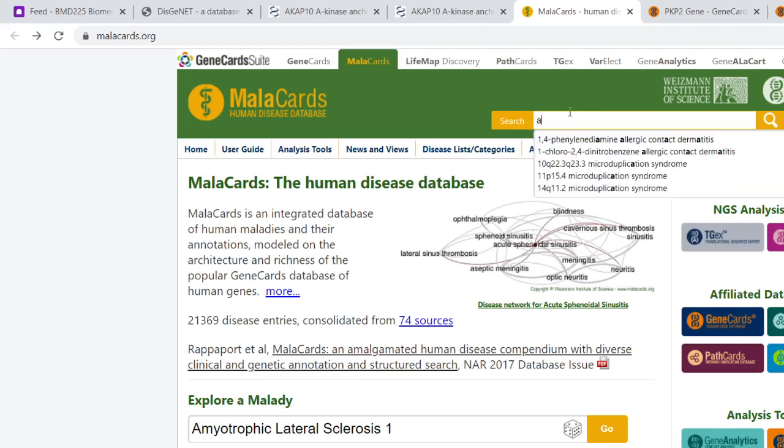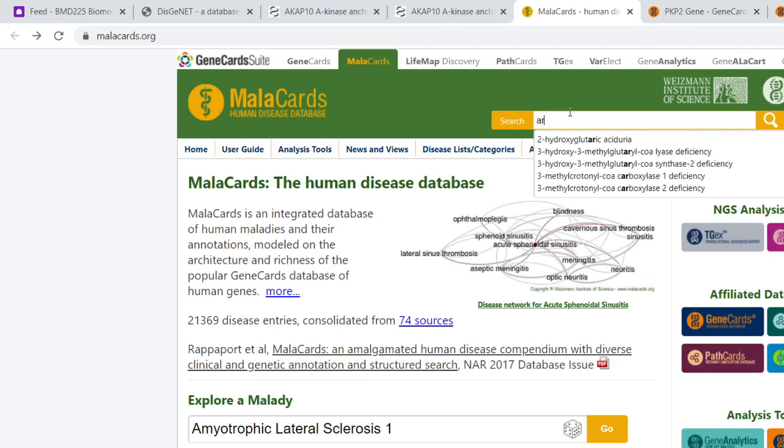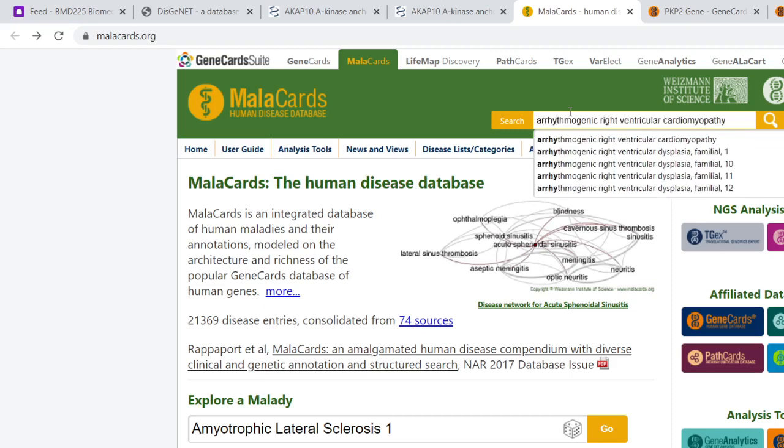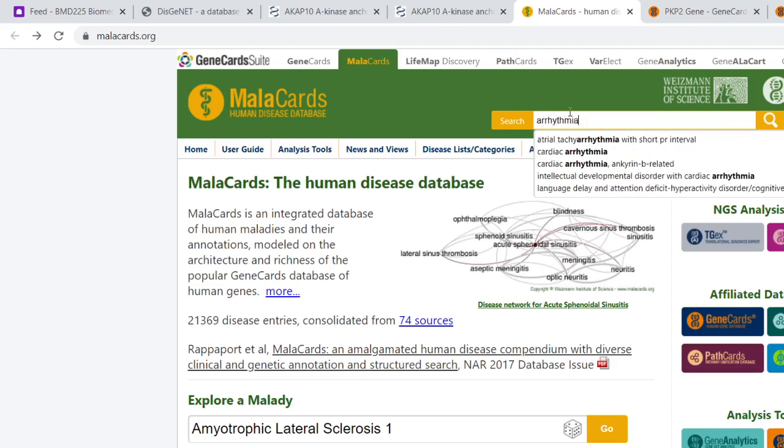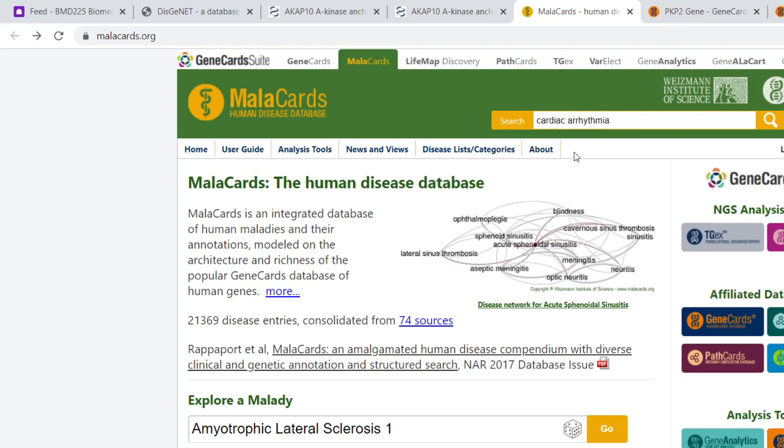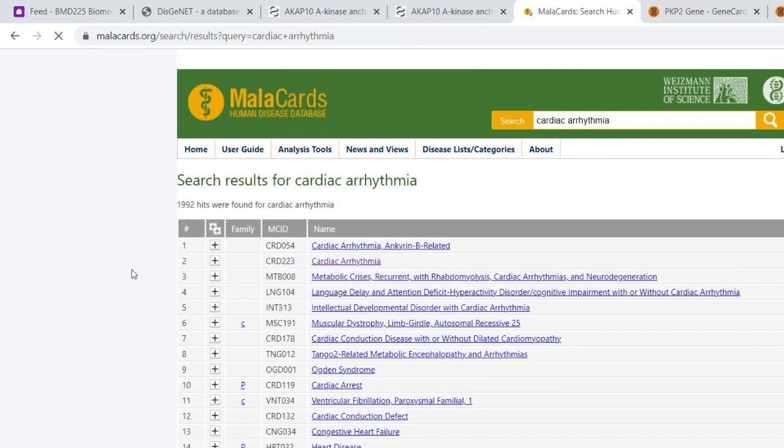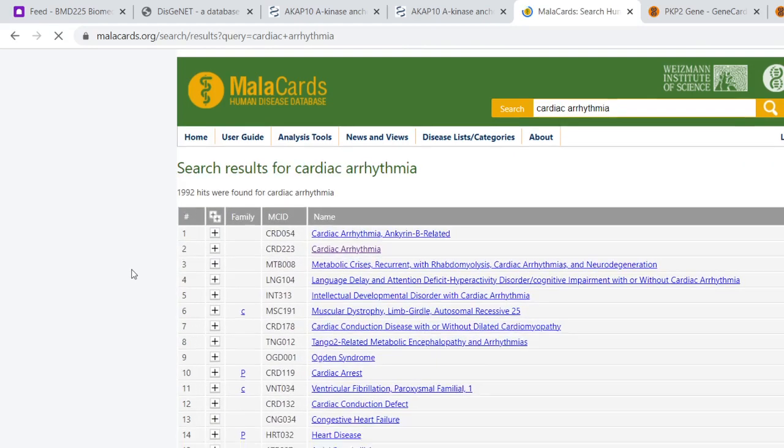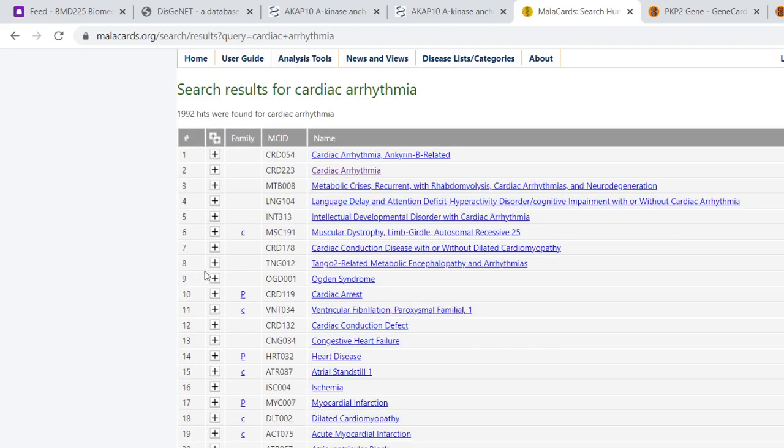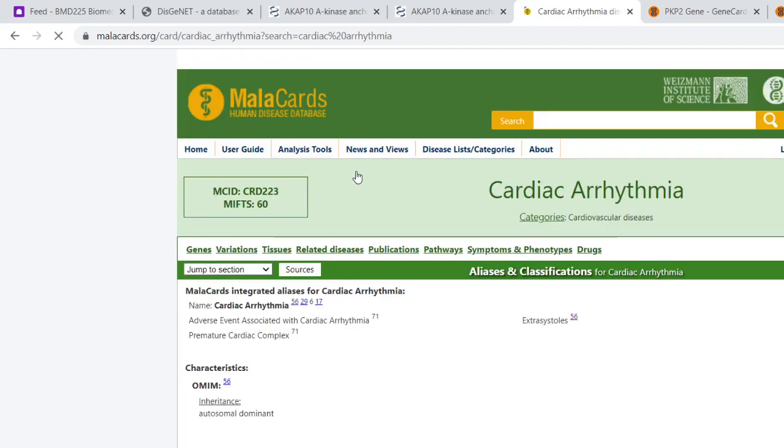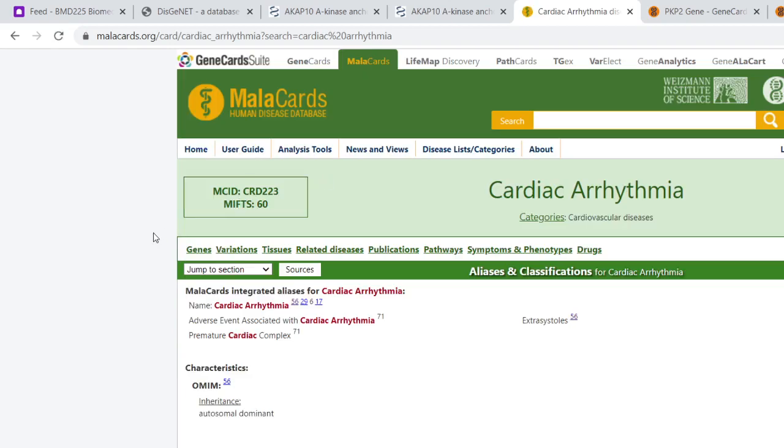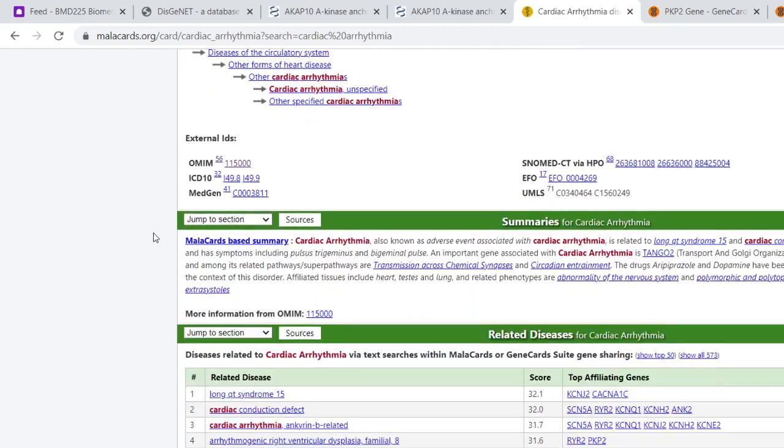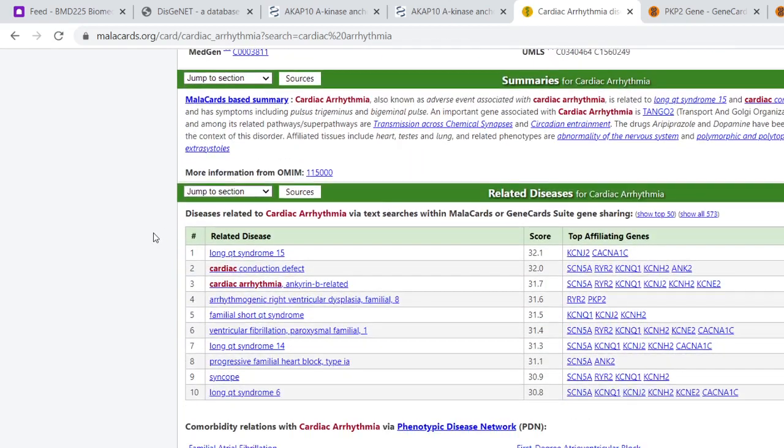So I'm going to try arrhythmia, and there we've got cardiac arrhythmia. If we click on that and hit search, once again we end up with a list of diseases. Here's cardiac arrhythmia. Let's click on that and scroll down.